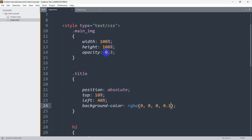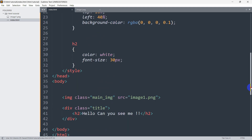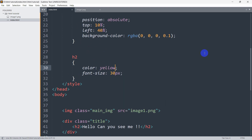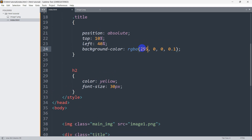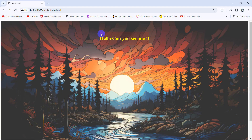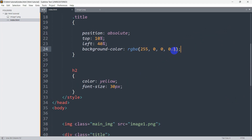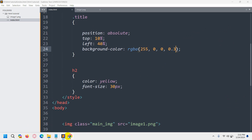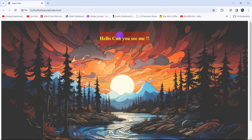Let's set the image opacity to 0.8 and change the text color to yellow. If we set the rgba color to (255, 0, 0, 0.3), it gives a reddish color. If we use (255, 255, 255), it gives a white background. After refreshing, you can see the reddish transparent background. This is how we can make both the image and background transparent using CSS.